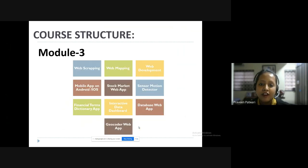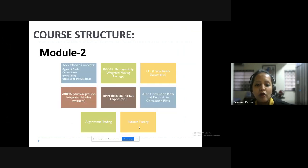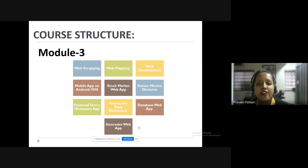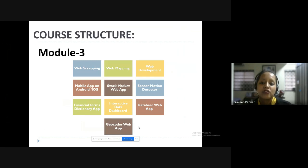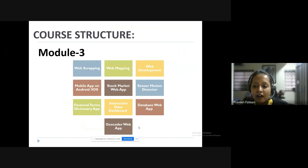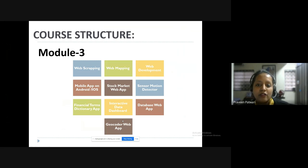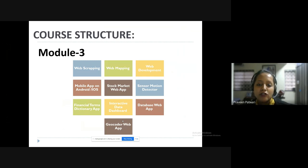In module three, we have some interesting concepts: web scraping, web mapping, and web development. Module one gives the basics, module two the advanced stock market concepts, and module three enhances those concepts further. If data is not easily available, module three teaches how to take it from other sources — including database web apps and geocoder web apps. This helps you develop strong software where Python has huge applications.